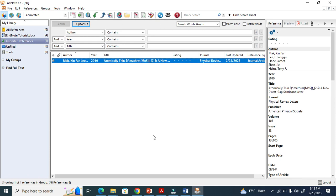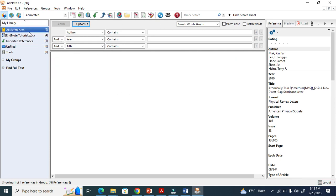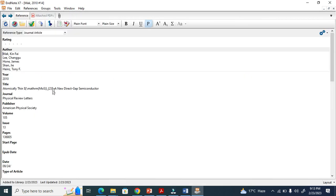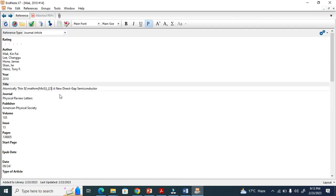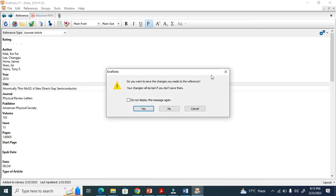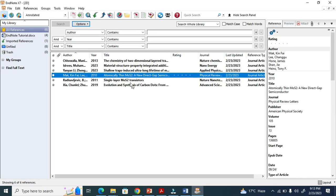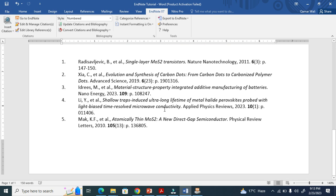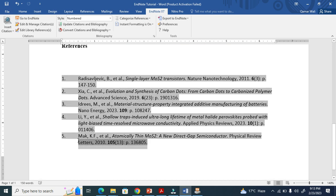Now I go to EndNote, find that reference, and double-click it. When I double-click, I remove the extra characters. Then I click the blue checkmark to confirm. Now I go back to the document and re-cite that reference — Reference 5 now shows nothing extra. This is how it works.